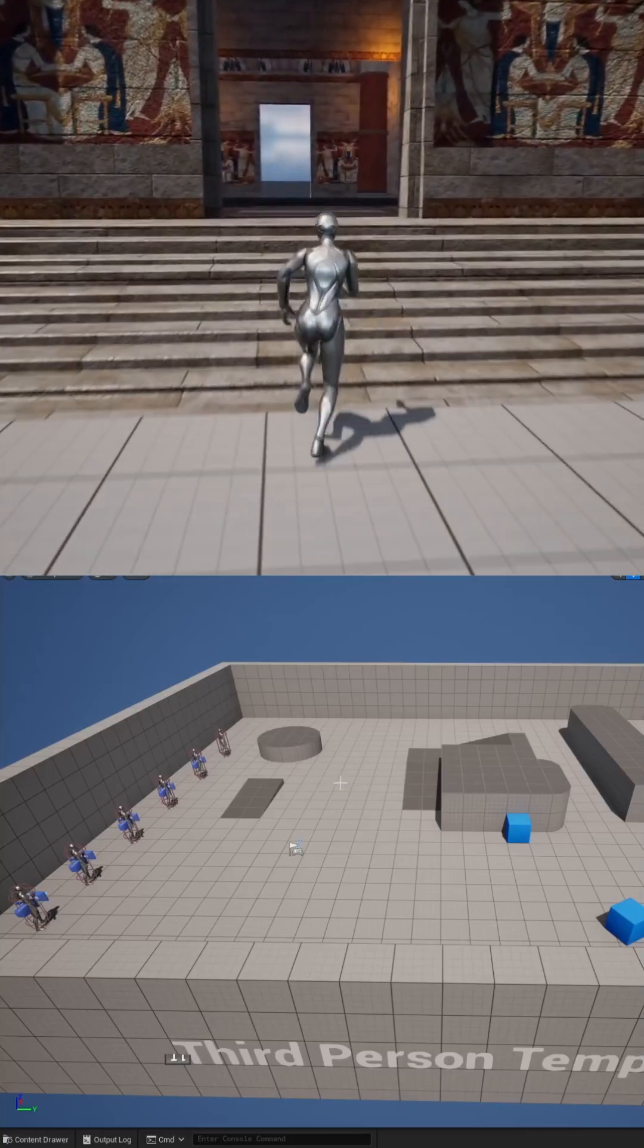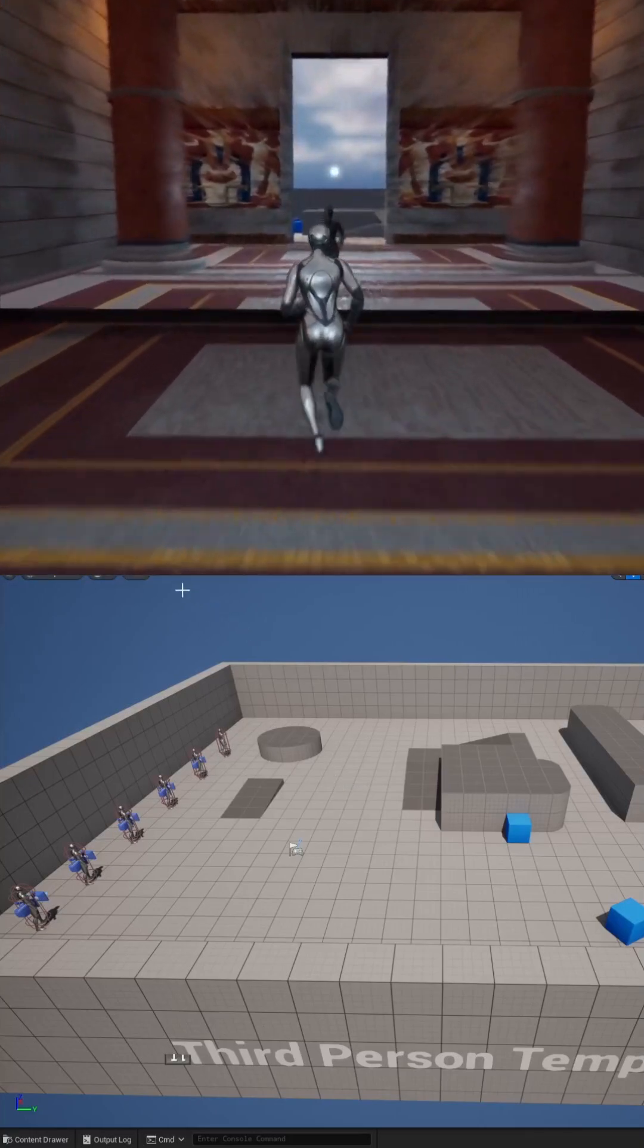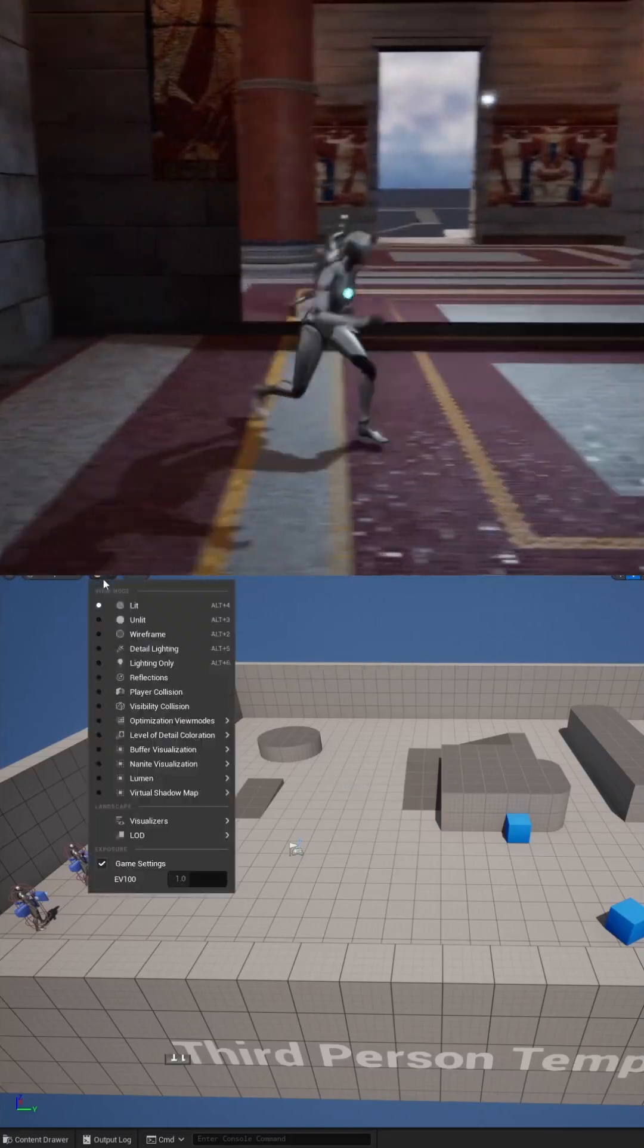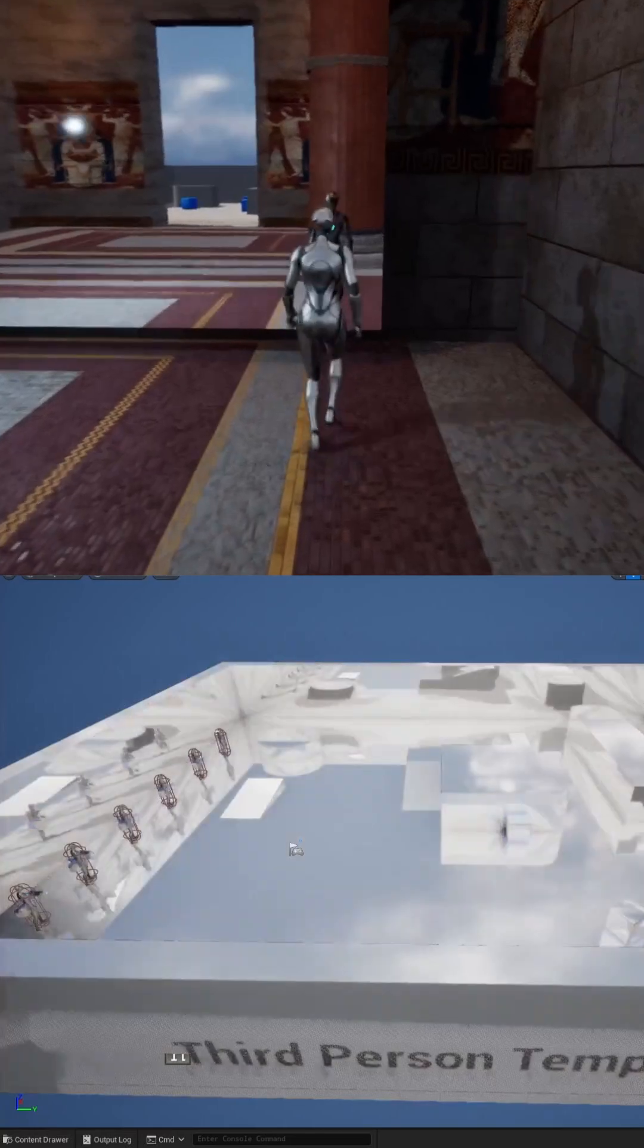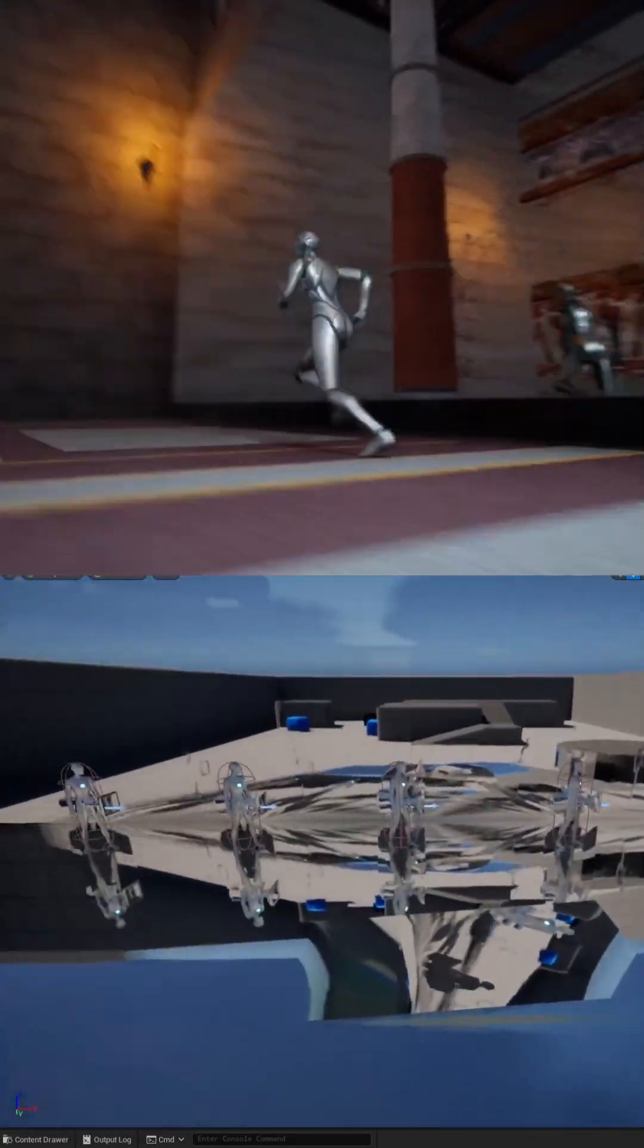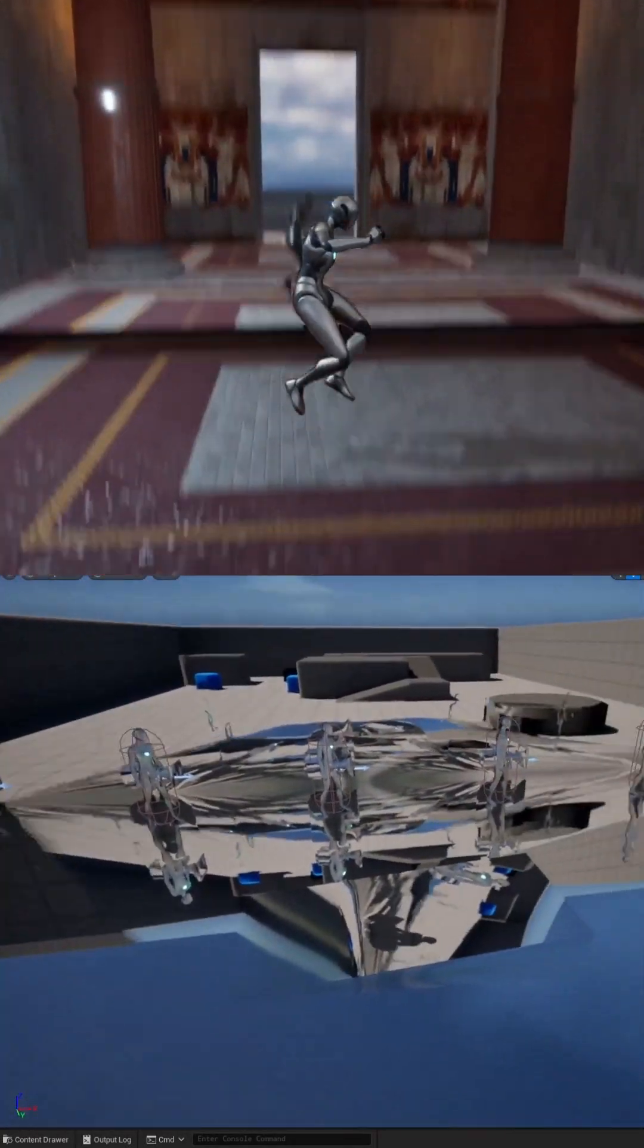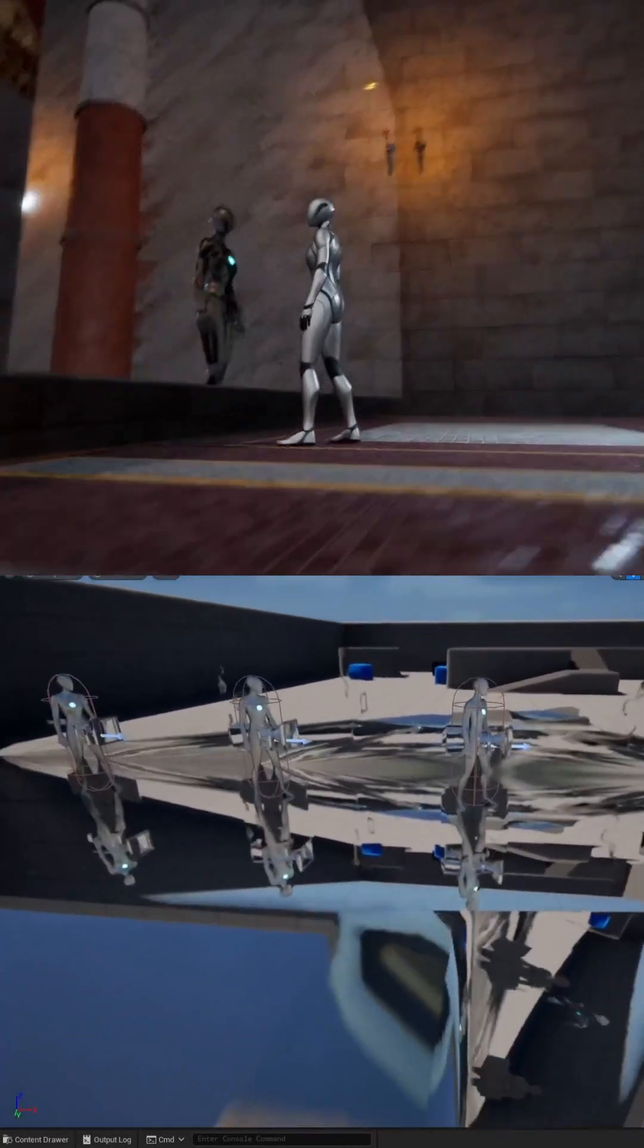To create ray trace reflections in Unreal Engine, first let's switch the viewport from lit mode to reflections. Currently this is using Lumen for the global illumination and the reflections.